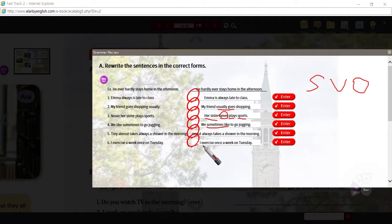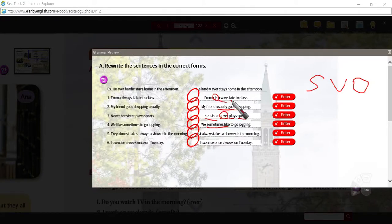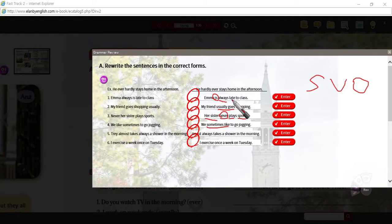Here we have the be verb, and the adverb of frequency comes after the be verb. So that's a bit different because usually where there's a be verb, it's followed by an adjective. So it's subject, verb, adjective. Emma is late. Emma is always late. So the adverb of frequency comes before the adjective because it's the be verb.